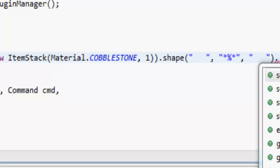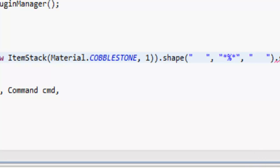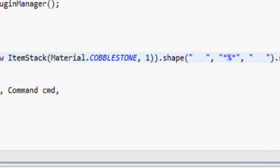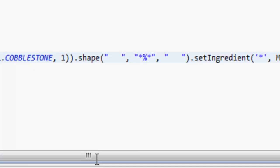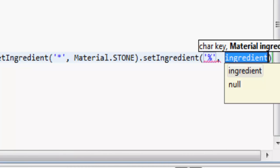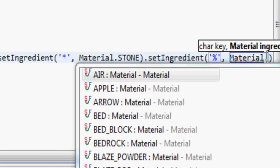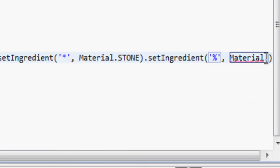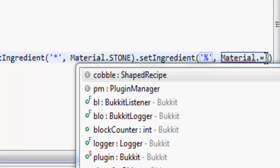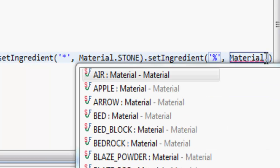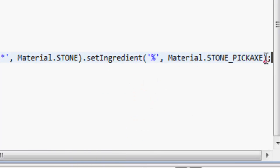Do .setIngredient and character key. So a character is one of these things - we put an apostrophe, the character which is this star, and then an ingredient, so Material.STONE. Then we can do again .setIngredient, character percent sign, and then Material.STONE_PICKAXE.